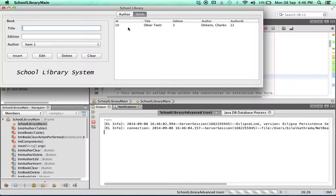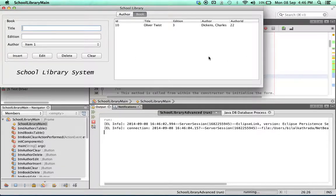And there we go. My books table is now bound to the front end of my application.